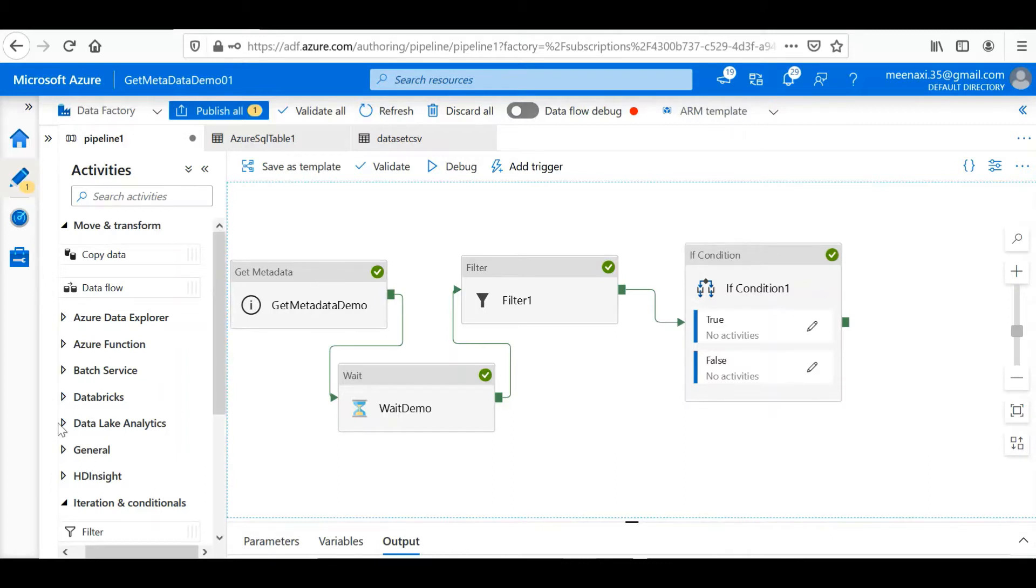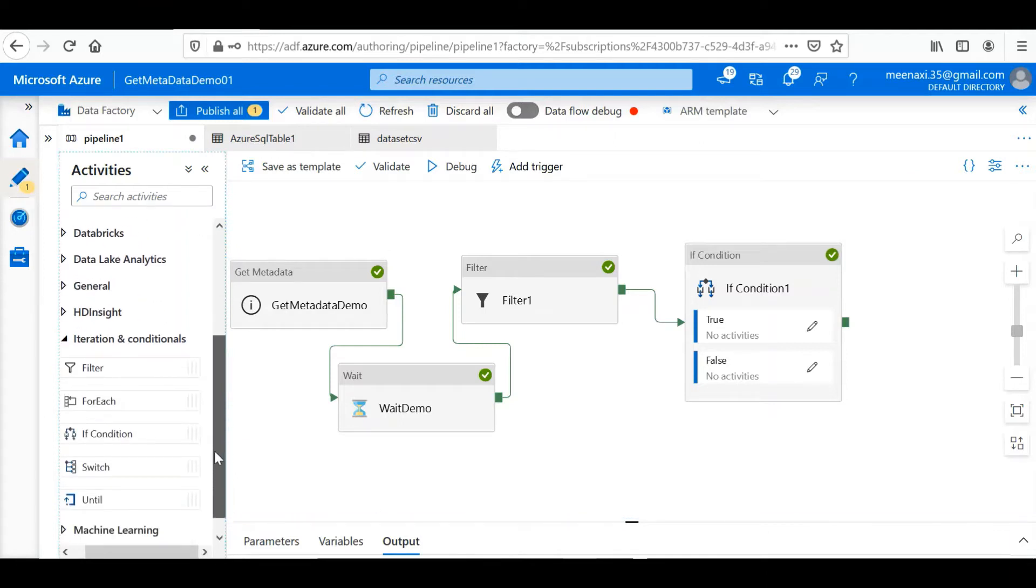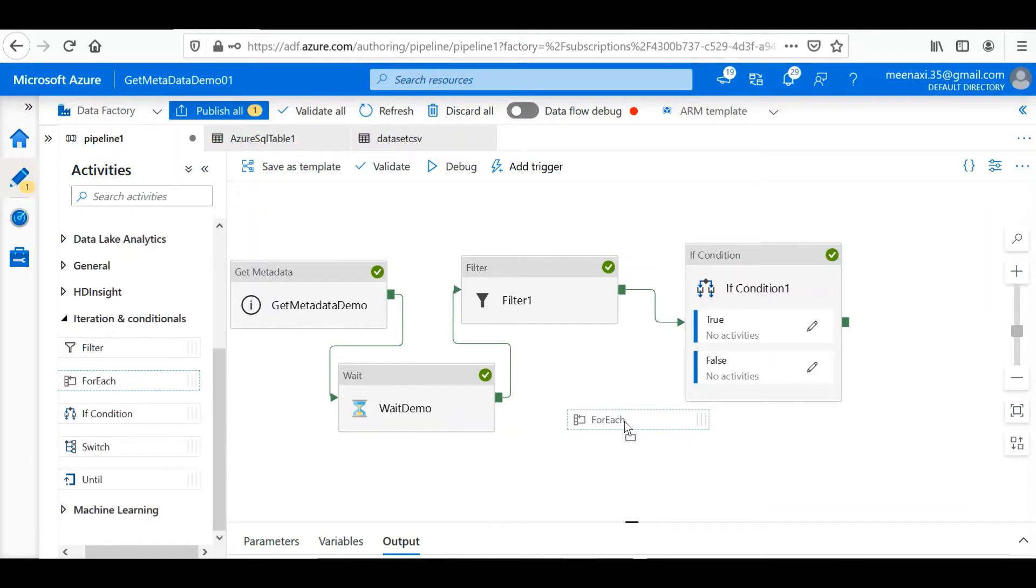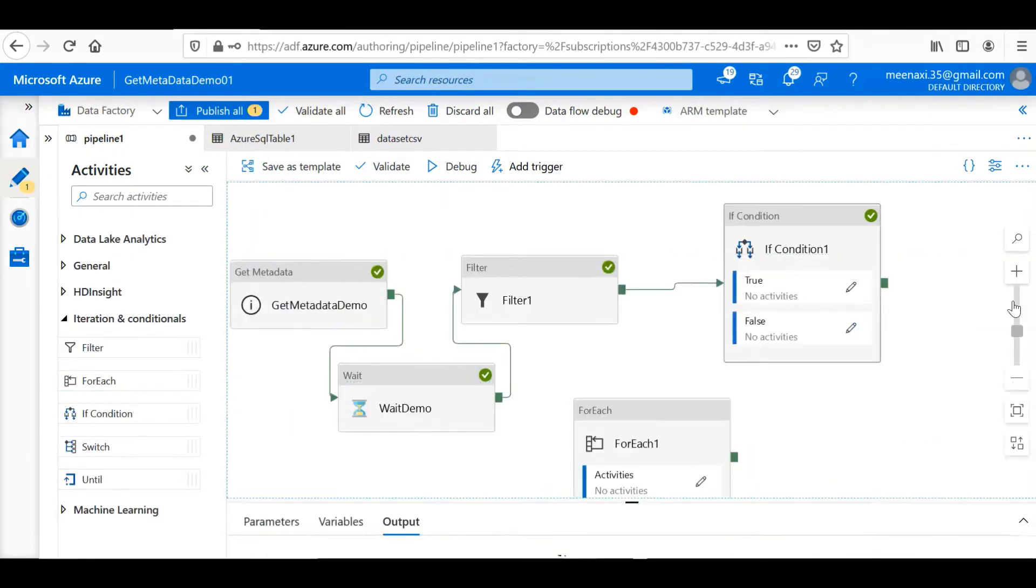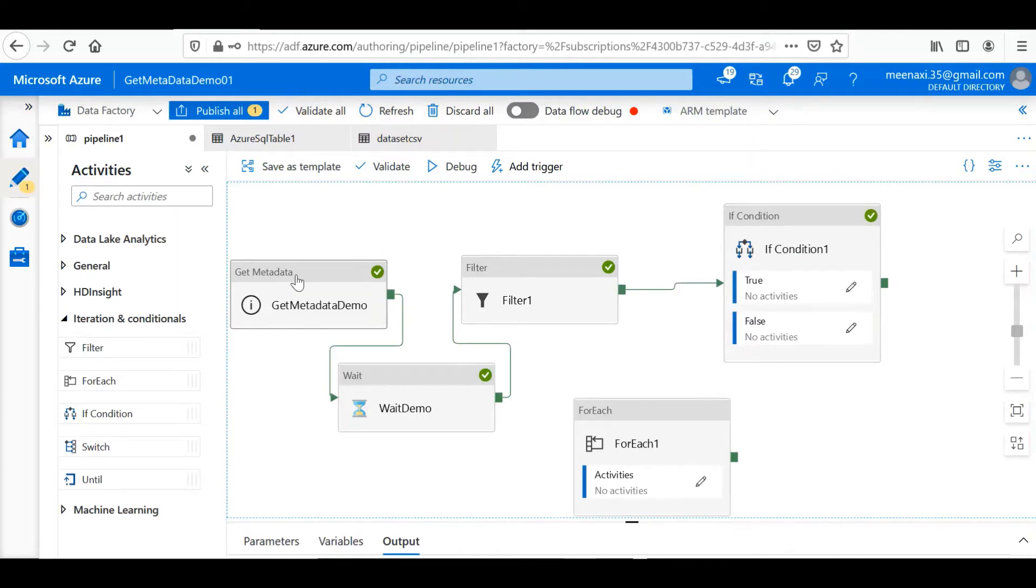To implement the ForEach loop, we can drag the ForEach loop activity from Iterate and Conditionals. As we have already been retrieving some files using the Get Metadata and filtering those files using the filter condition, those files let's try to upload them into the database.